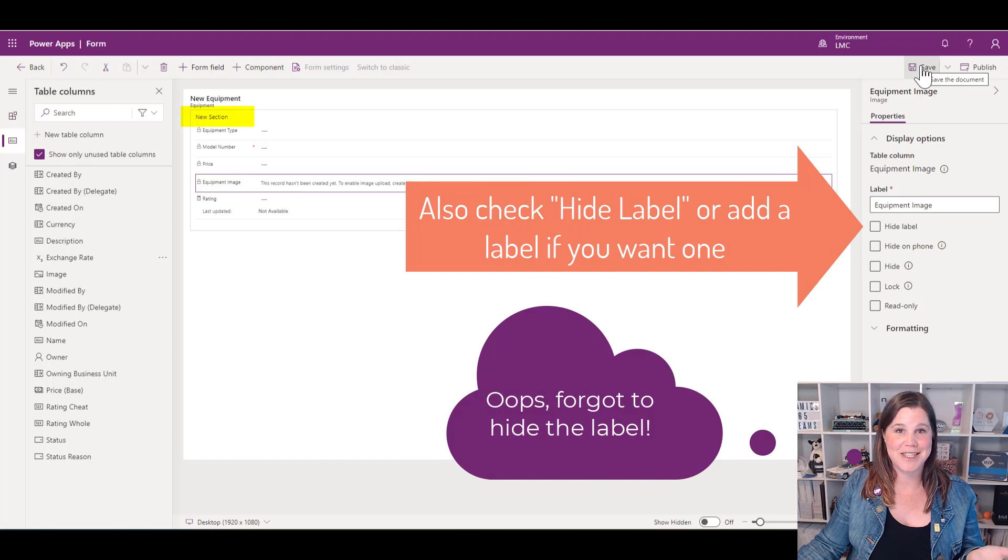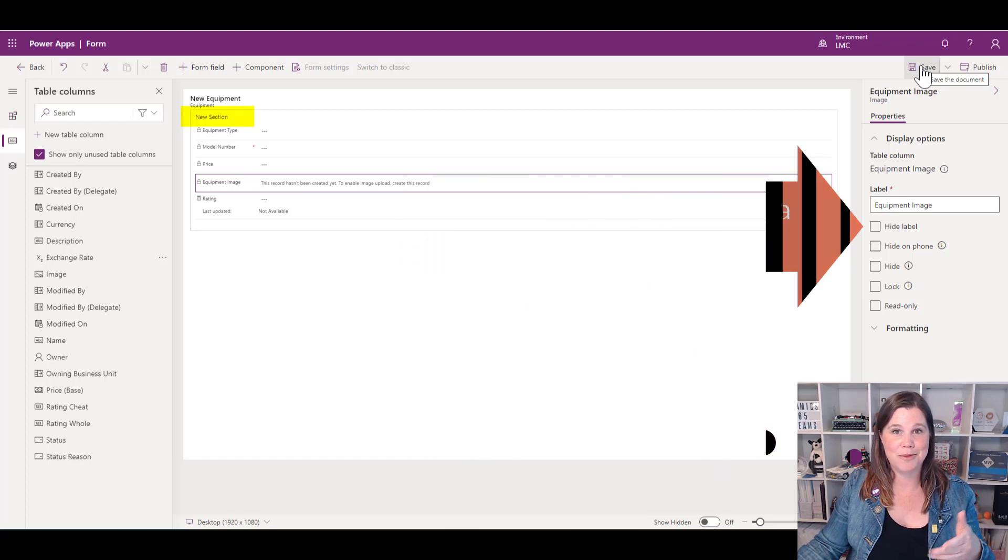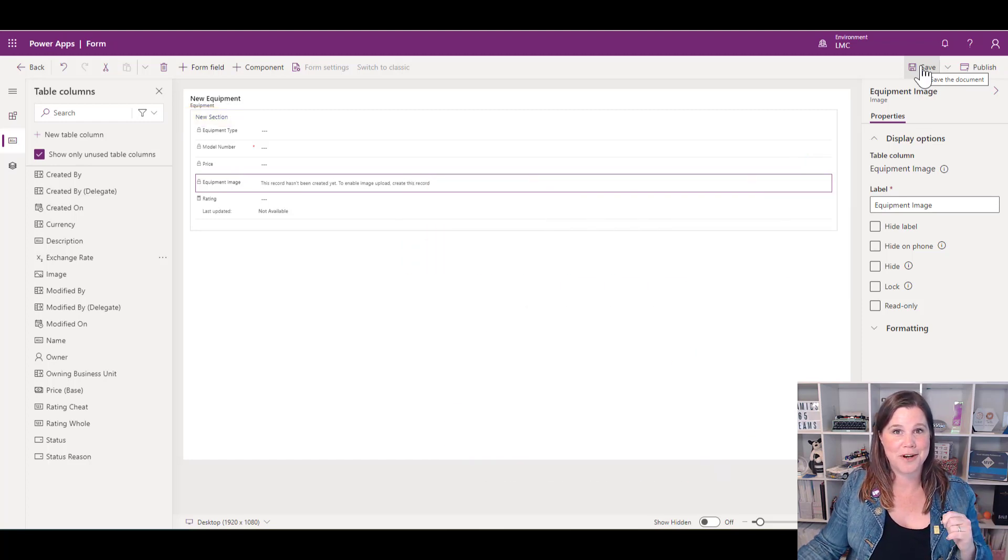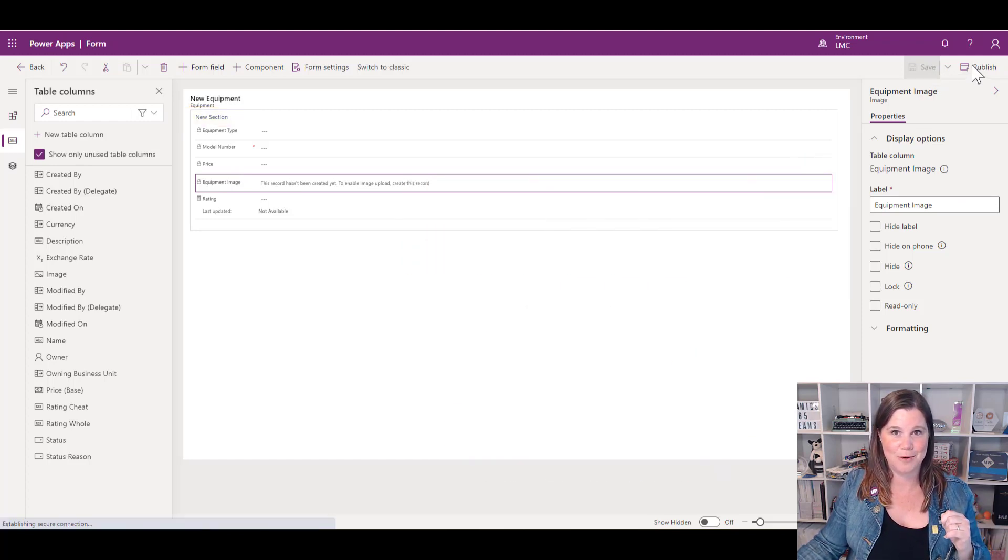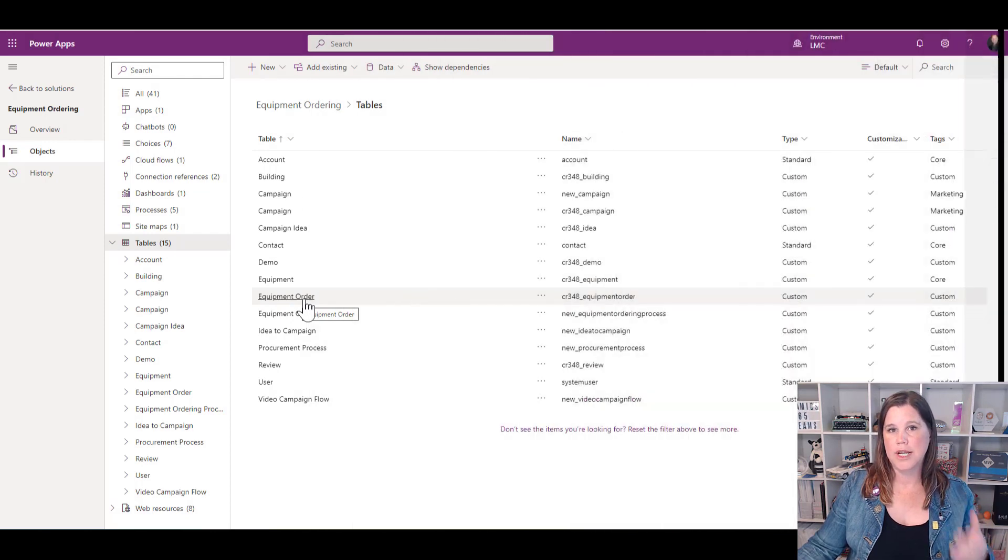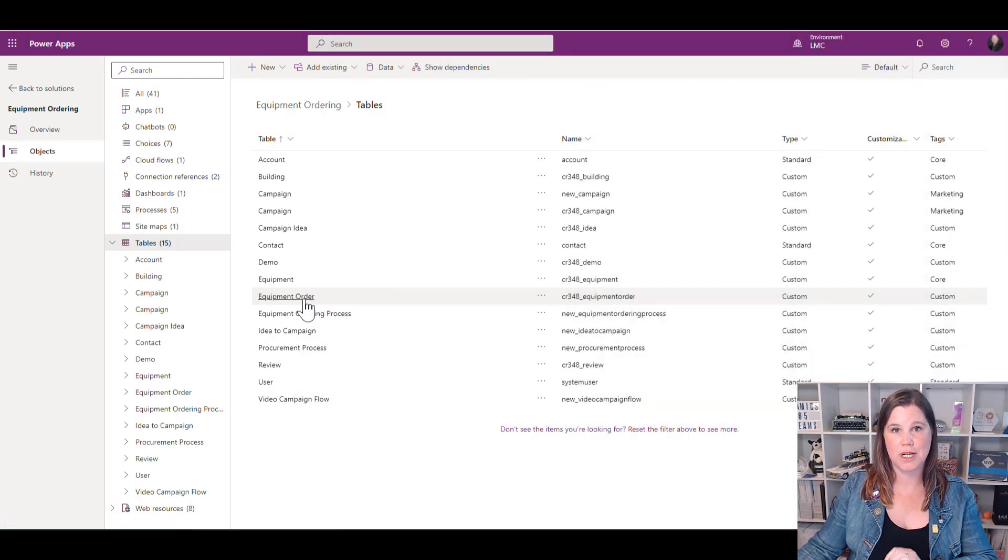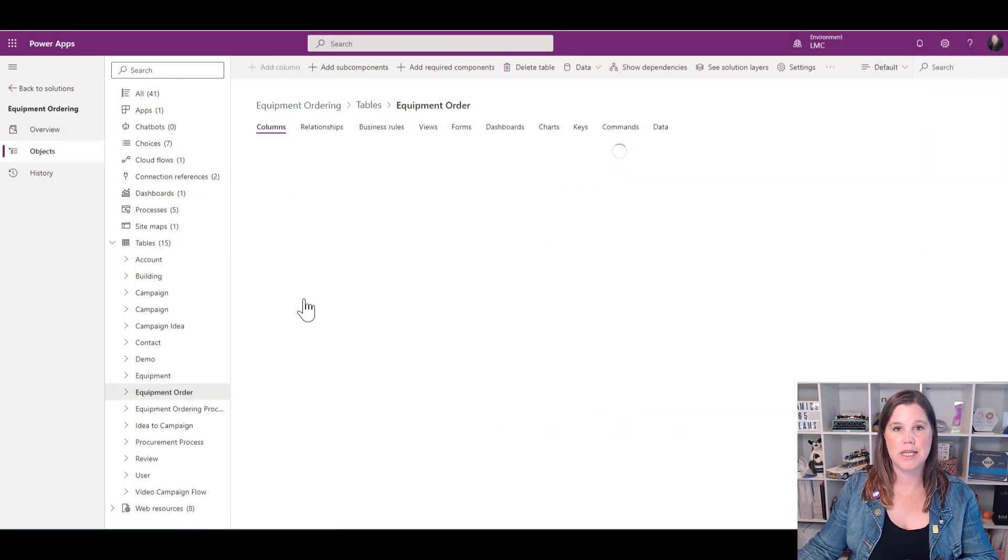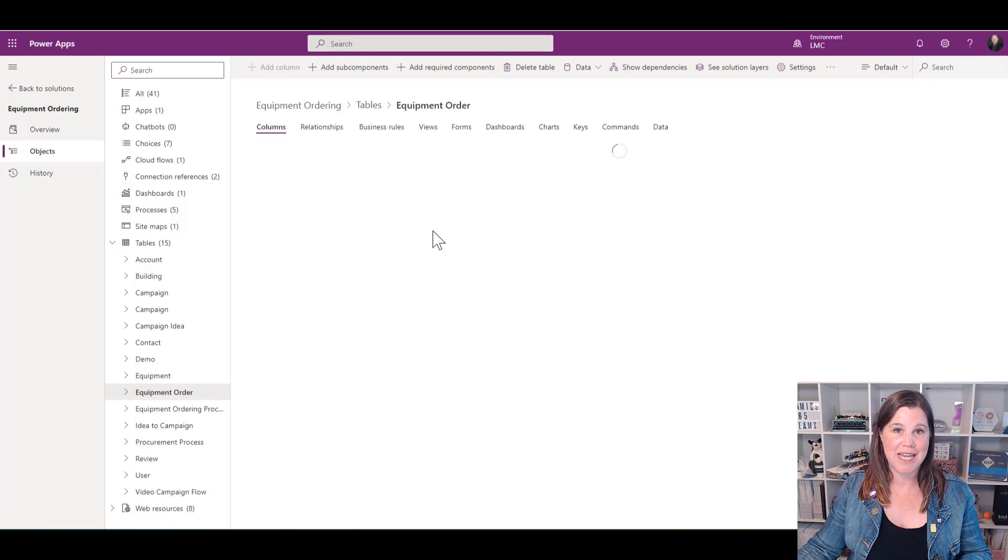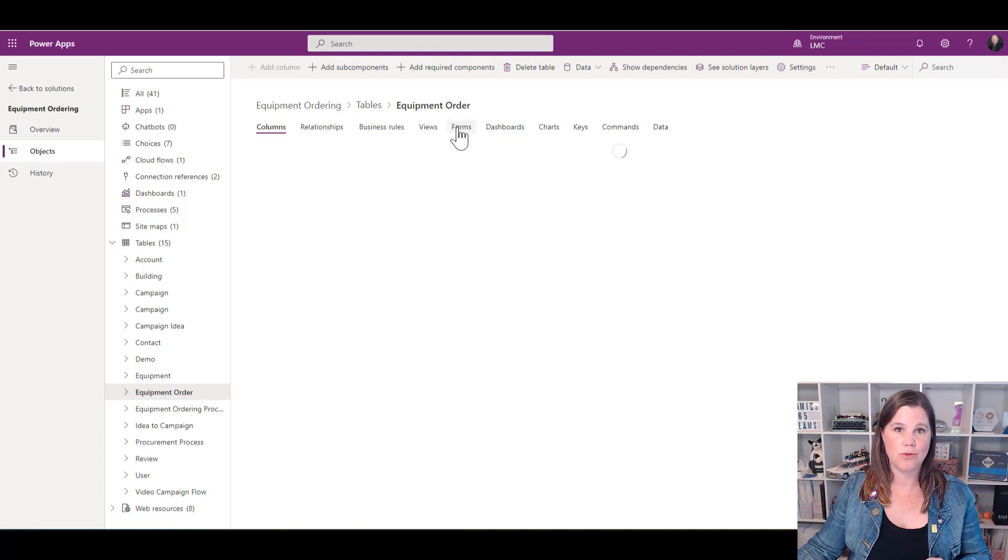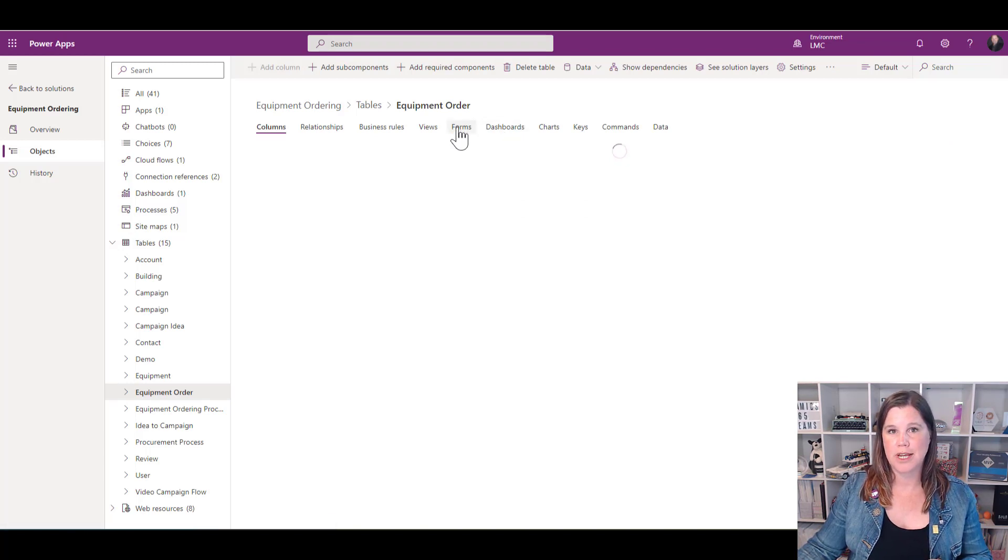That's the extent of creating the quick view form. We're going to save and publish and put that back on our main equipment order form to see how it looks. Our next step is to put it on the equipment order form, so I'm going to click through and edit the existing form we've already got for equipment order by navigating through into forms.